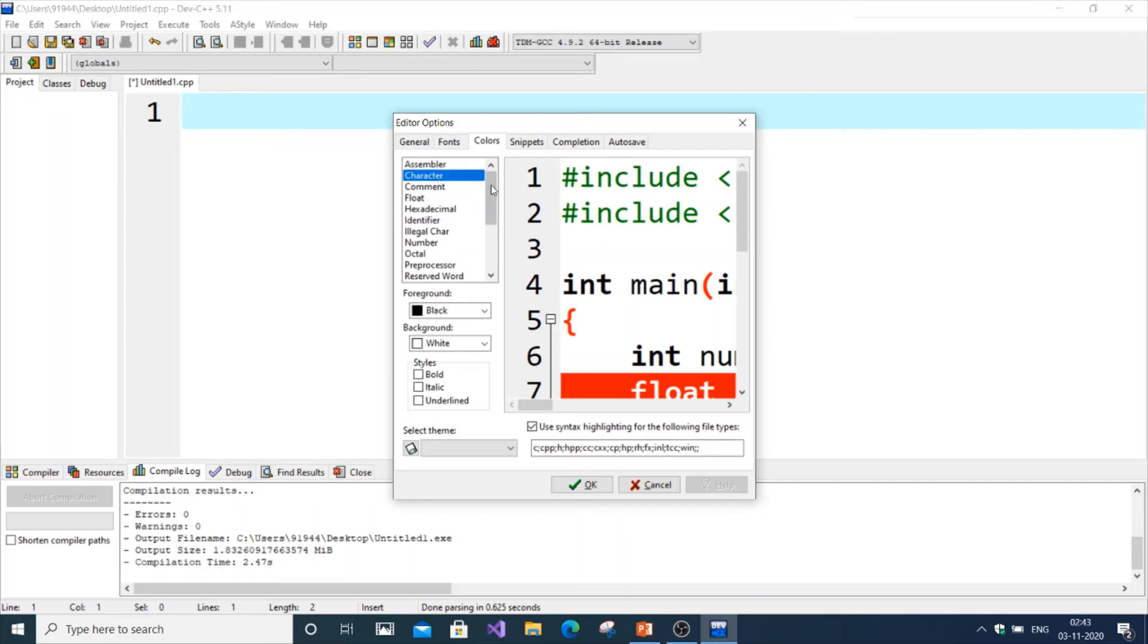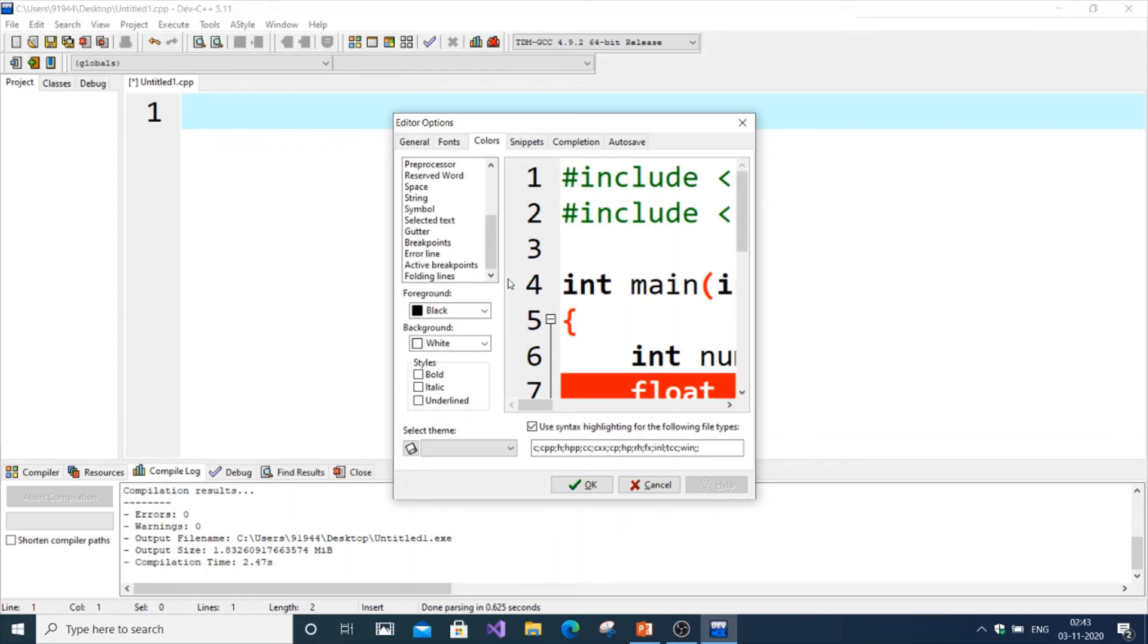There are multiple ways you can change the representation. For example, cout will be represented in one color, keywords will be represented in a particular color, and the statements that you're going to print will be in different colors. Data types can be changed specifically—you can do basically anything by using this Editor Options.